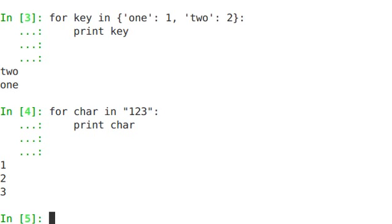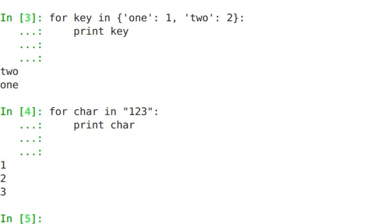So if we dig in, we can see exactly how this works. There's a method called iter that's used in order to allow the next method to be called in order to loop through this particular object. Let's take a look at a string example.